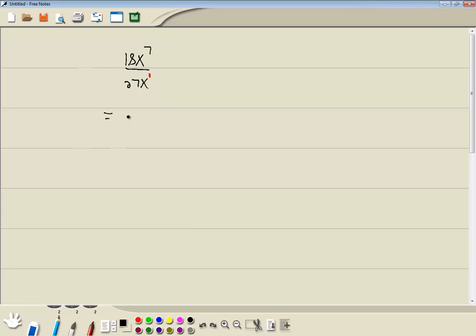Let's handle the numbers first. We're thinking the largest number that divides into 18 and 27, which would be 9. 18 divided by 9 is 2, 27 divided by 9 is 3.